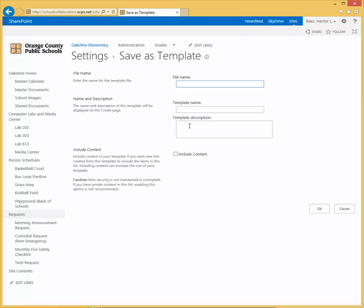When you come in here, all you have to do is enter a file name, template name, and a template description. I'm just going to copy and paste the name behavior tracking, but it's up to you what you want to name it.